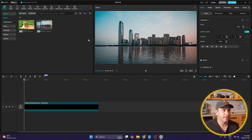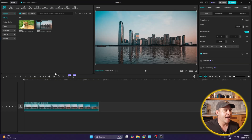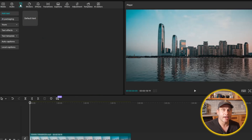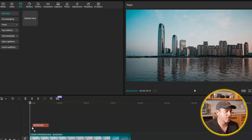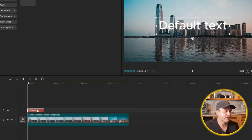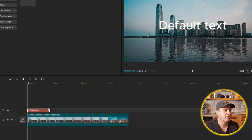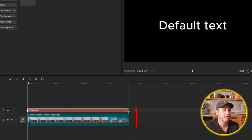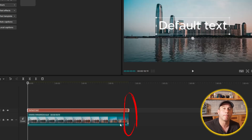From there I'm going to add a text layer. I'll go up to the Text tab, click on it, and then click on Default Text and drag and drop it down to the timeline. I'm going to make sure the text box is highlighted, then click on the edge of the text box, hold the click, and drag it to the right so that it's the same size as the video clip below.